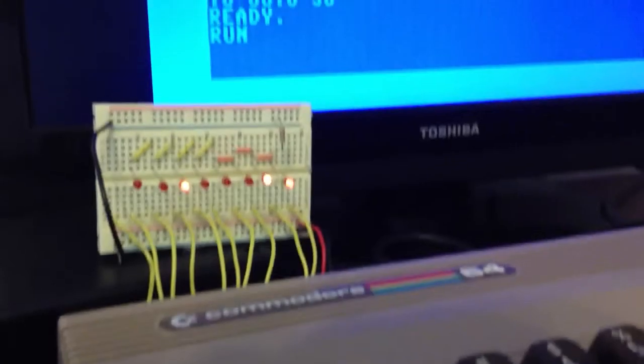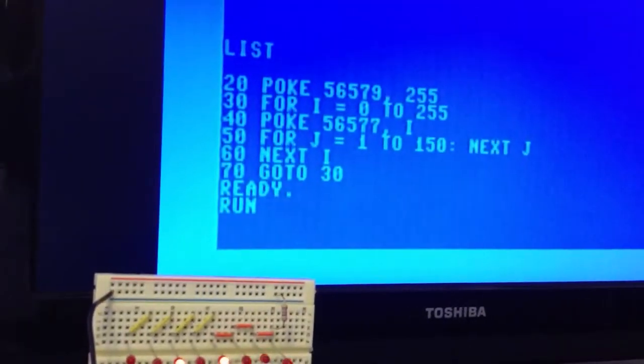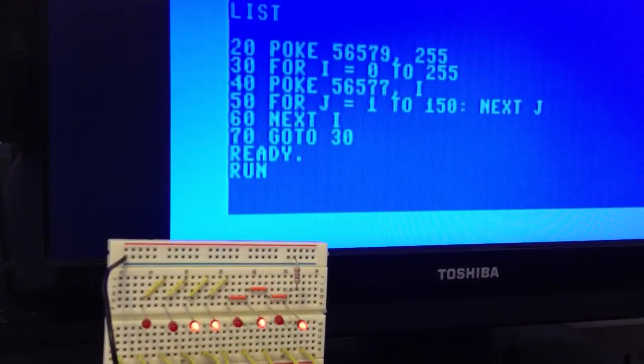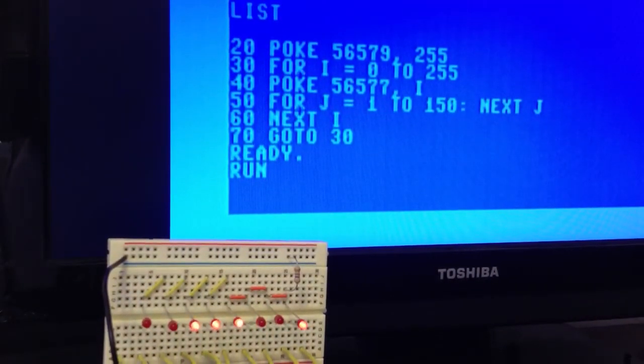The LEDs are controlled by this simple 6-line BASIC program.